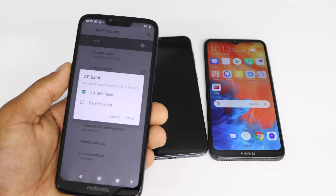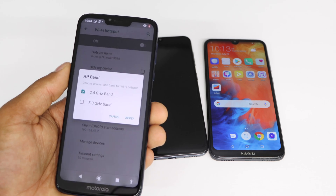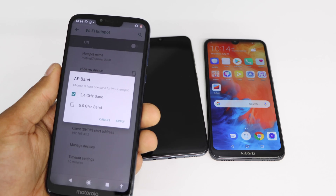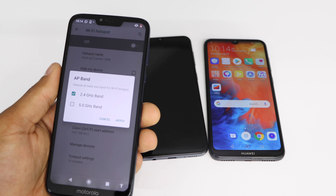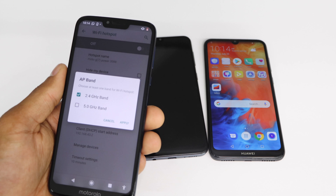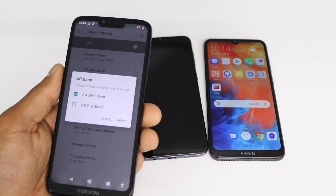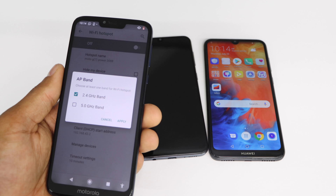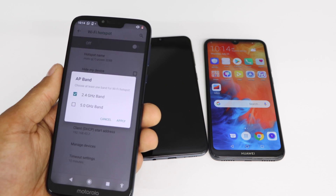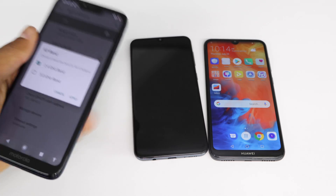Not a lot of people know they have the 5.0 GHz band available to make their hotspot faster. Use the 5.0 GHz when your phone is close to your TV — for example, if your phone is in your pocket while watching a movie. Use 2.4 GHz when you are far away from your hotspot.